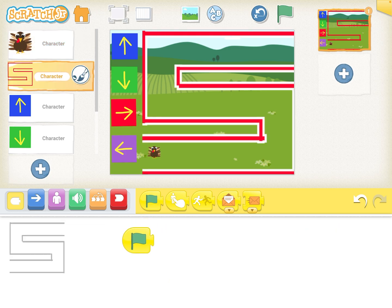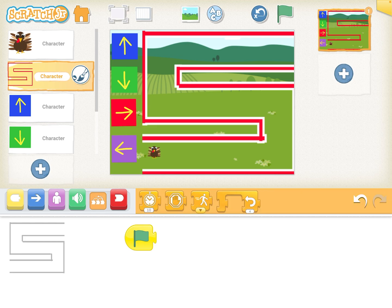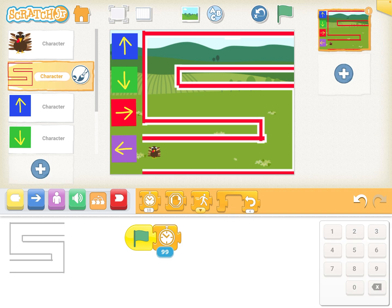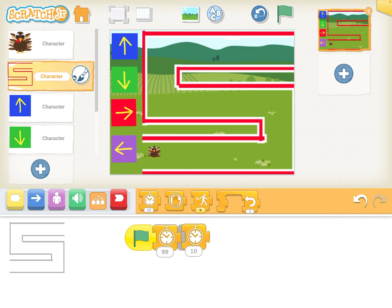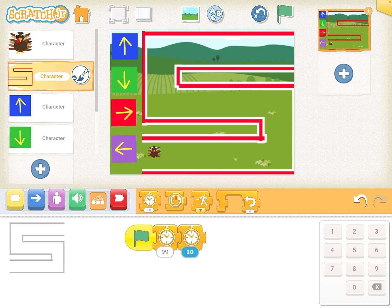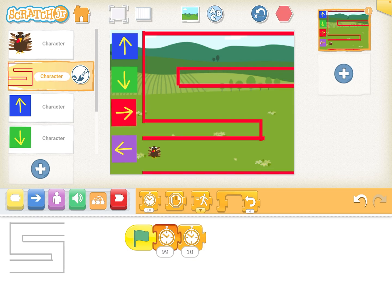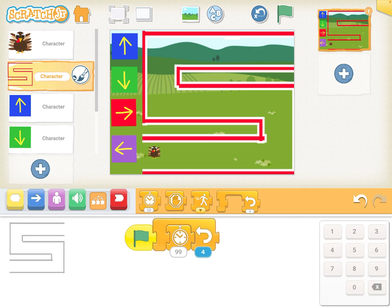Let's say that when we hit the green start flag, we're going to have a timer. This is not actually 99 seconds — it is about 10 seconds per unit. So for every 10, it's like one second. If we had two, it would be like 20 seconds. We can loop it — two loops would be 20 seconds, three would be 30 seconds, and so on. It's a little bit more than 30 seconds, about 32 seconds or so. So that would be our timer.